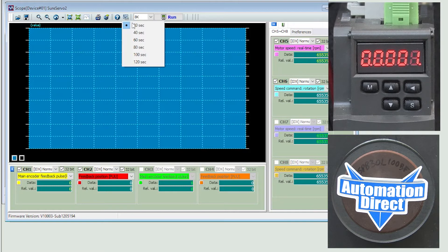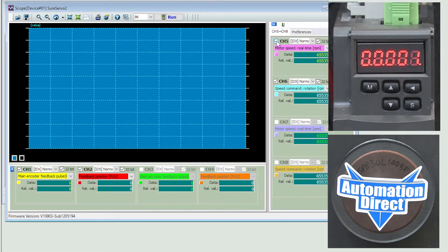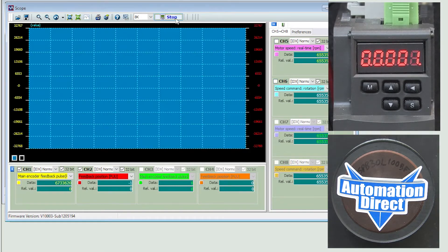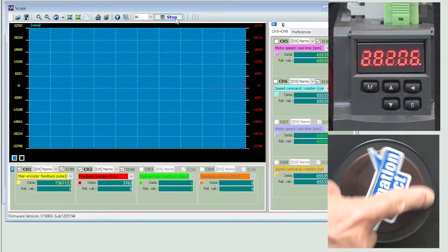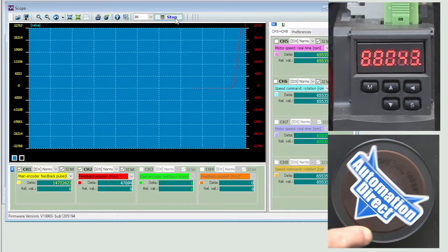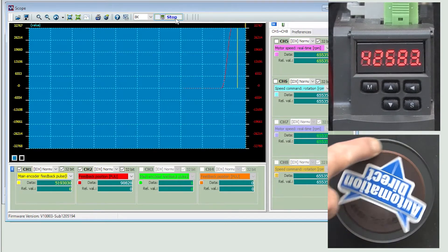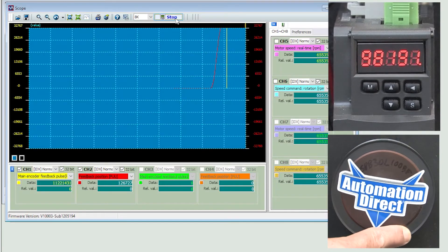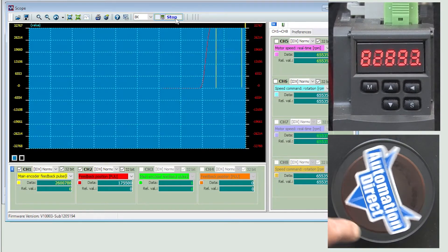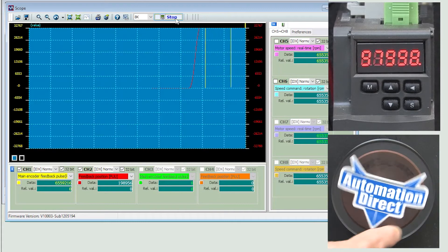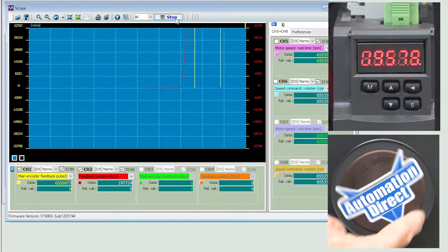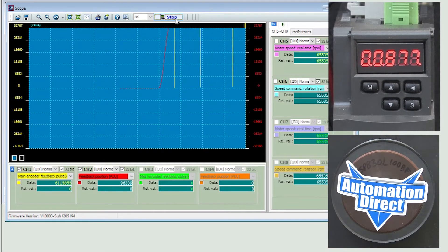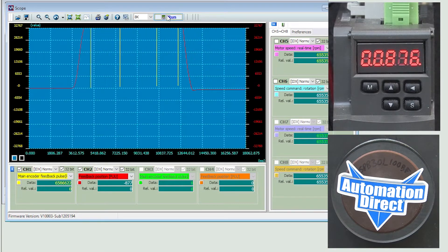Let's collect 20 seconds of data, disable the unused channels and hit run and rotate the motor shaft roughly one full rotation, then another full rotation, then back one rotation and another. And then hit stop.